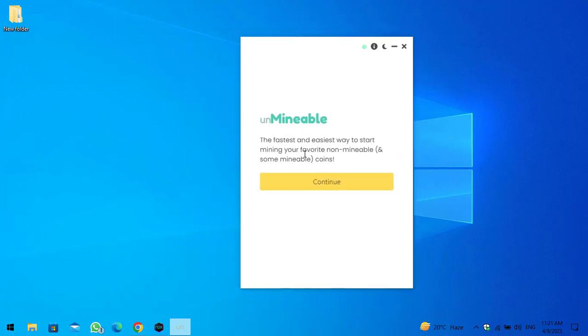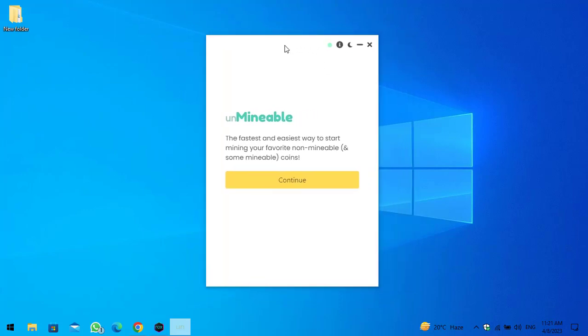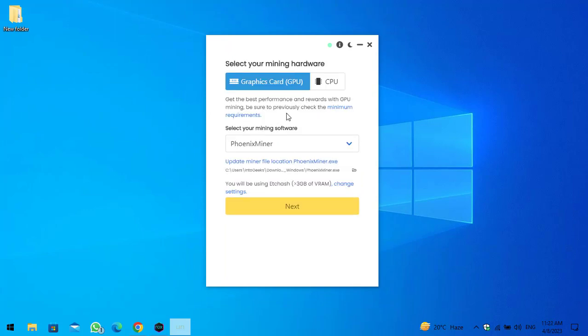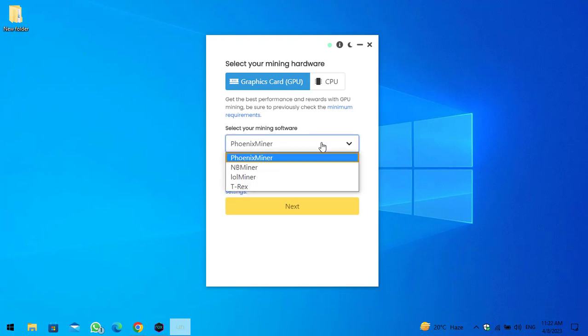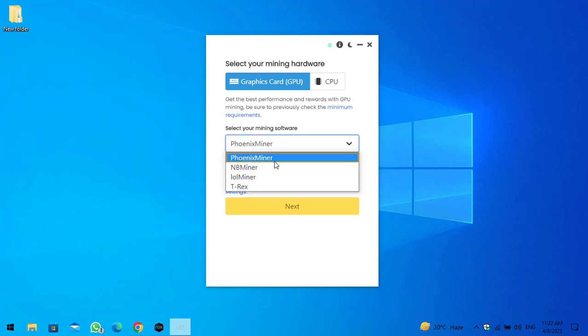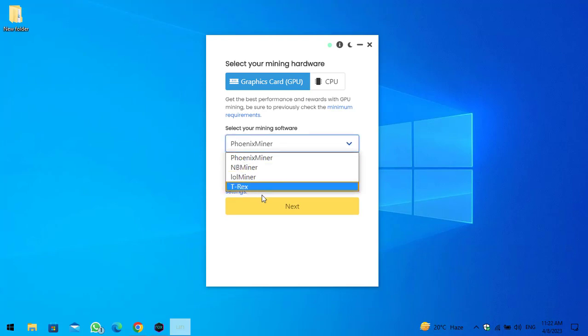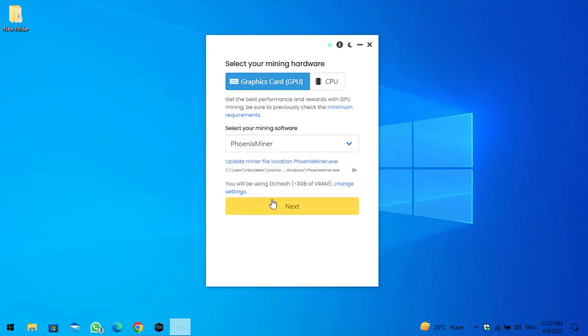Guys, here is the fastest and easiest way to mine your favorite unmineable and some mineable coins. So click on continue. Here are the configuration files that you can see. You can configure with Phoenix miner, NB miner, LOL miner, and T-Rex miner. As I have configured with Phoenix miner.